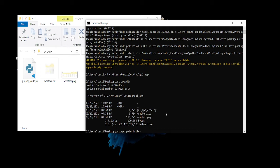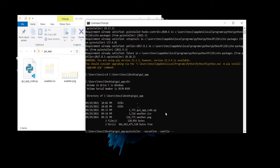So it's going to be pyinstaller --noconfirm --onefile, and this one file is going to make the executable file just into one file, not multiple executable files that need to be run.